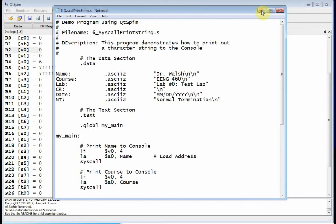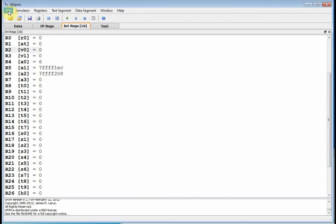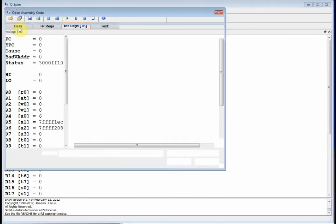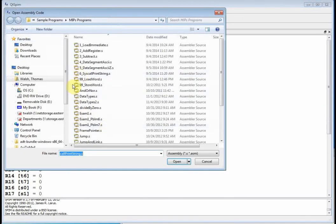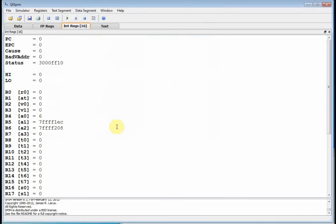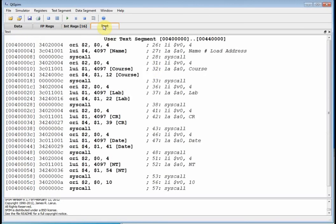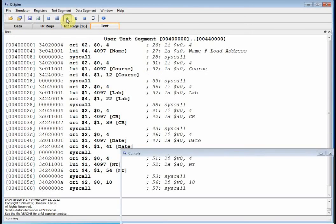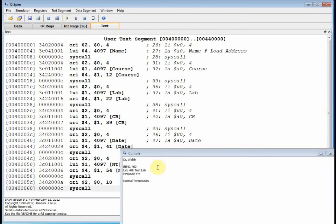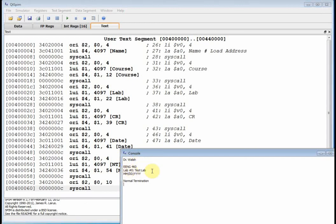Let me save that. Let me minimize that. Re-initialize, load file. Let's see, I want this syscall. Yeah, make sure I have the right one in there. And let's just run it full bore. What I'll do is I'll just boom, run it full bore. And there you go. It printed out my name, 2 carriage returns, 460, lab 0, month, day, year, and normal termination. So all we did was just print stuff out to the console. Okay?